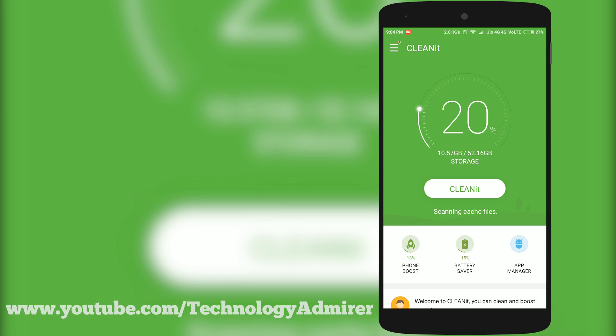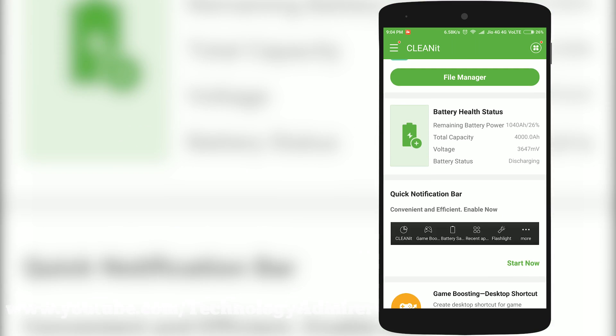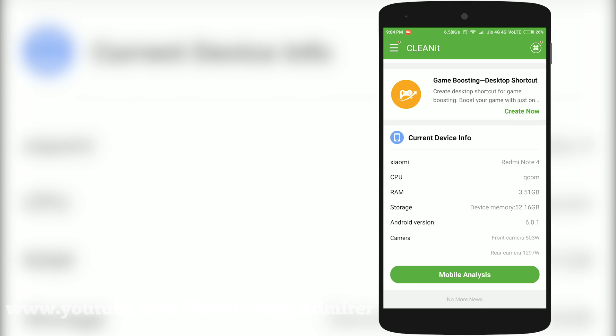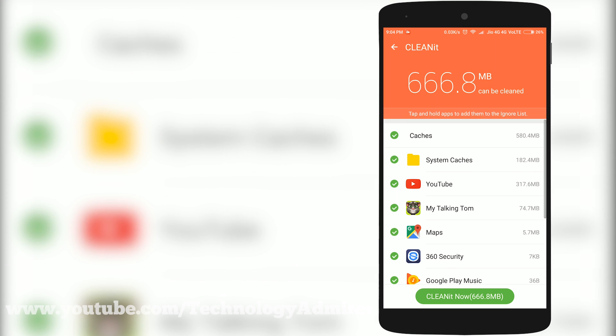Now the next app is named Cleanit. It is a simple cleaner app when compared to 360 Security because it doesn't have lots of features like 360 Security.